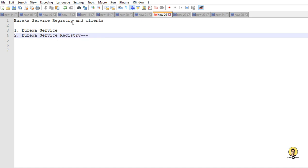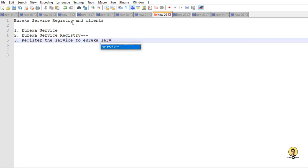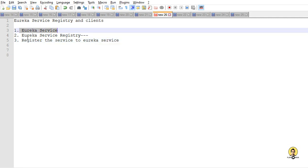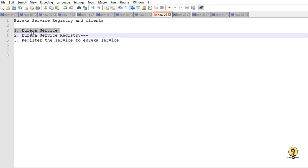Second, we will create a microservice and register it to the existing Eureka service. Third, we will register this second microservice, which we created in step two, to the existing Eureka service. So we are creating a Eureka service, creating a client, and registering that client to the Eureka service.